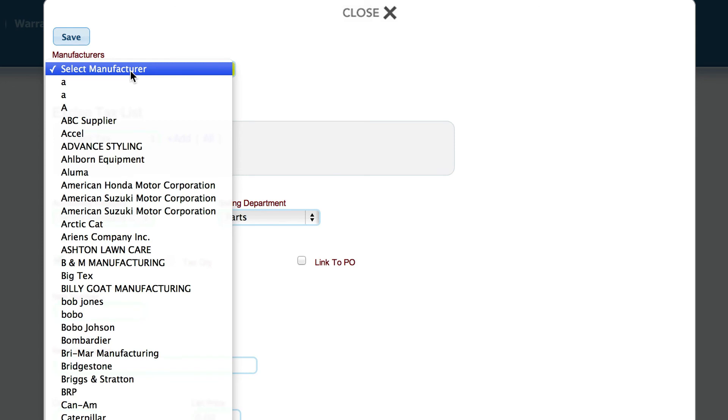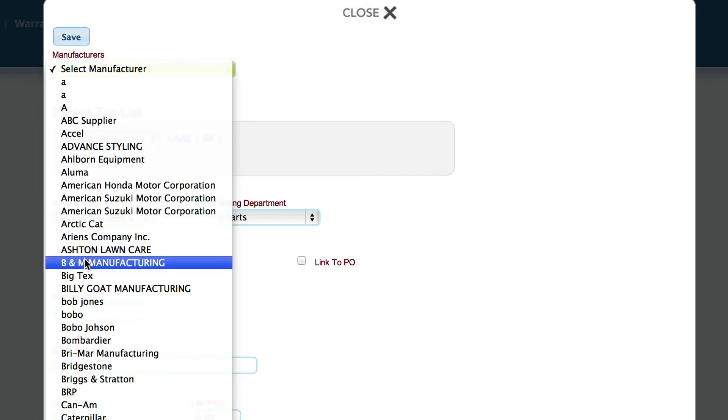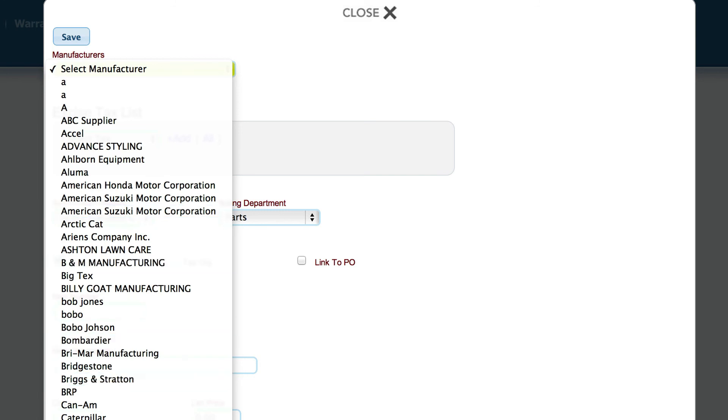So what I recommend doing here is just to set up a generic manufacturer that we're going to put our items in. But if it's a specific thing, like maybe it's a Husqvarna chainsaw, then it's perfectly okay to pick Husqvarna, pick whoever the manufacturer is.